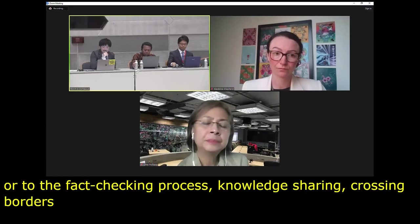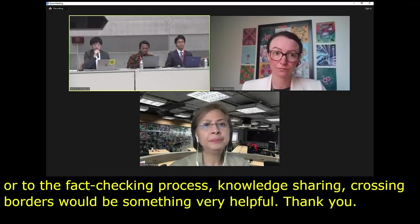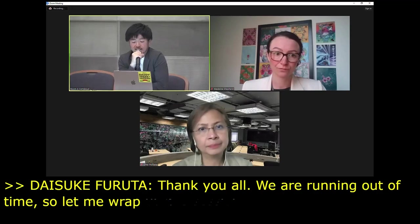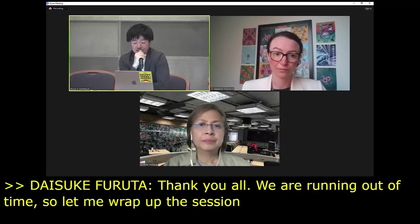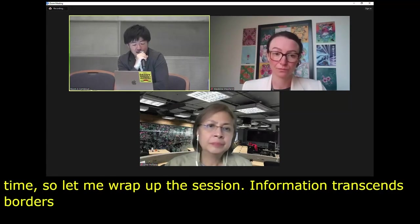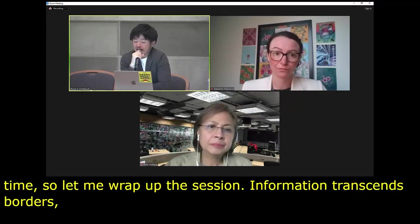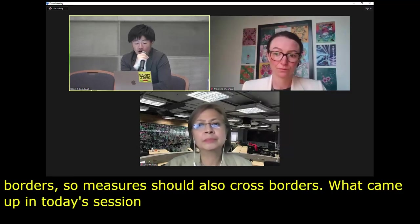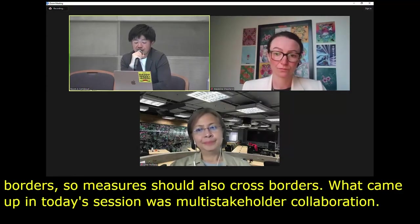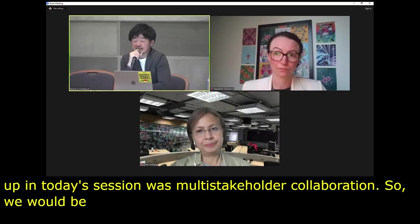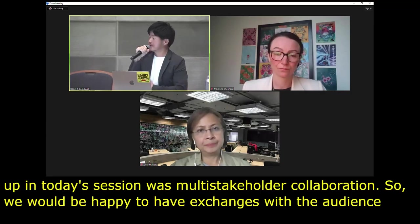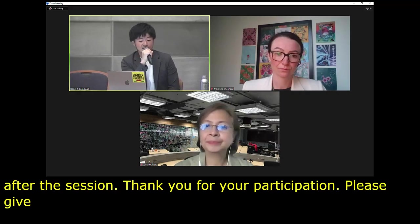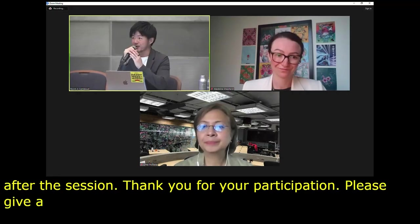Thank you, Shinichi-san. Thank you all. We are running out of time, so let me wrap up the session. Disinformation transcends borders, so countermeasures must also transcend borders. What came up again and again in today's session was multi-stakeholder collaboration. We would be happy to deepen exchanges with the audience after the session. Thank you for your participation. Please give a round of applause once again to all the speakers.